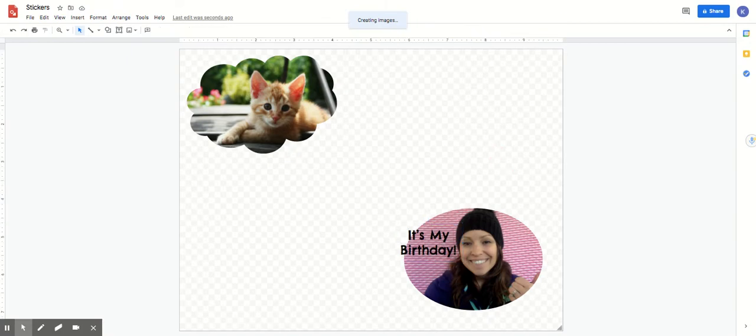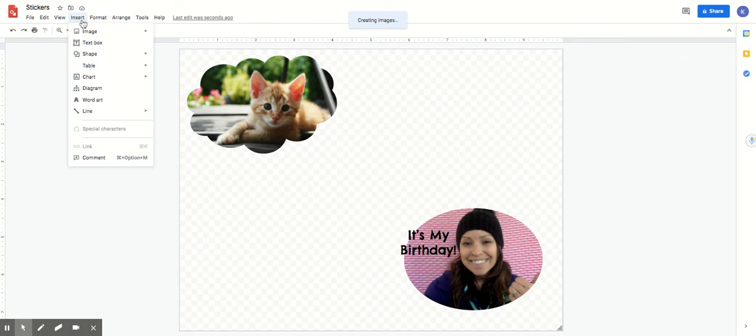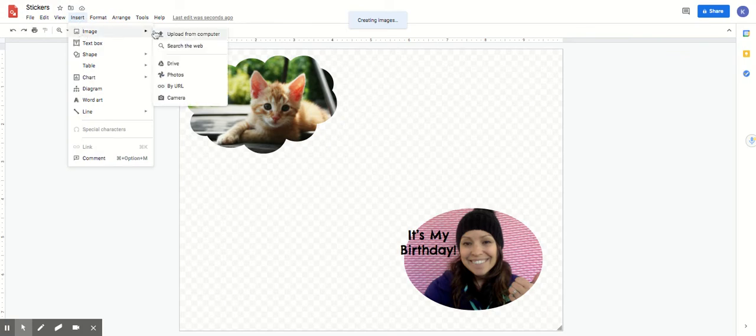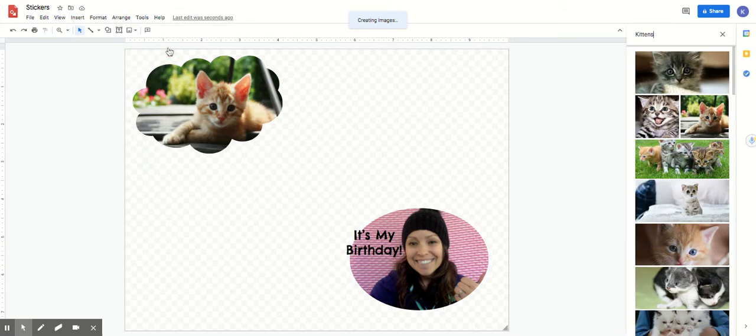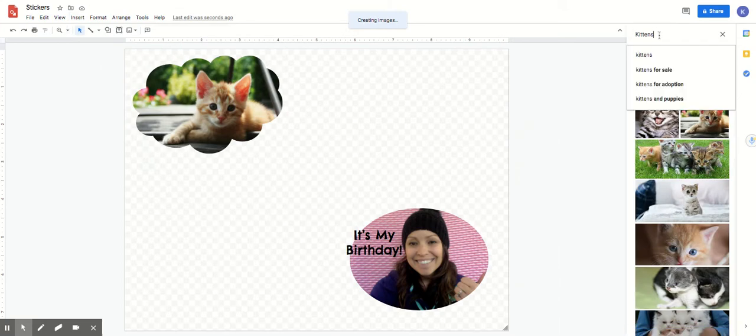So you have some stickers here. You can do any shape you want or any picture you want. Another thing that you might want to think about - if you put in the word insert and go to image and search the web for something, maybe this time you're gonna look for books.